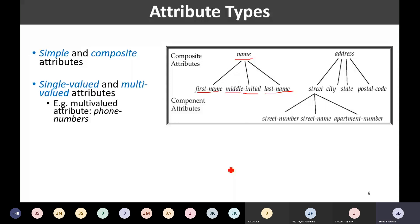Name of the student — provided we are not considering nicknames — is a single value. Salary of the instructor is a single amount. These are single-valued attributes. A multi-valued attribute can store zero, one, or more values. For example, a person may have zero phone numbers, one, or many.